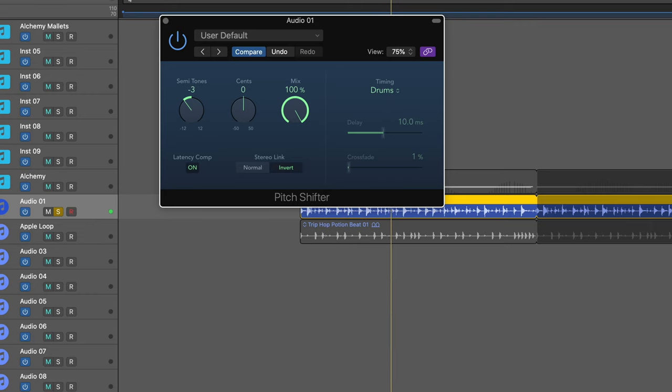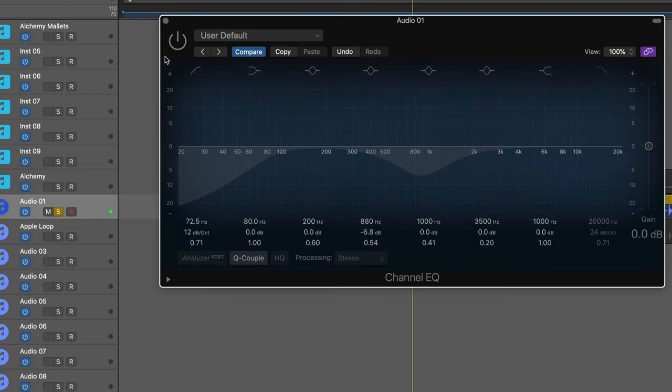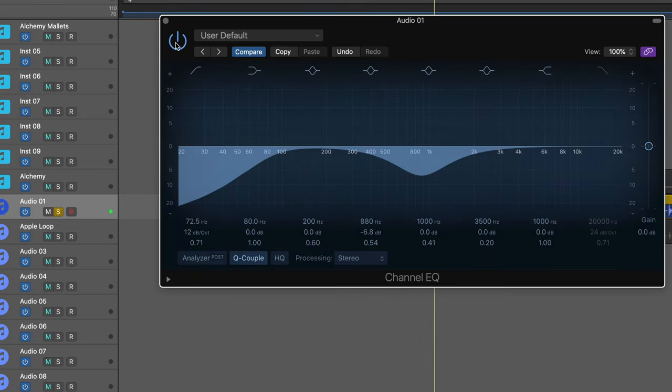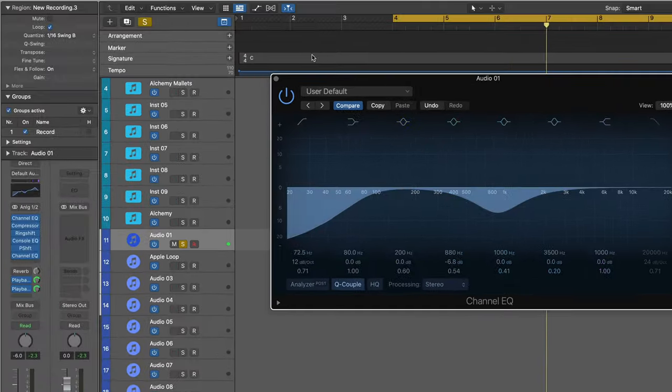And finally, one last channel EQ to dip around 880.